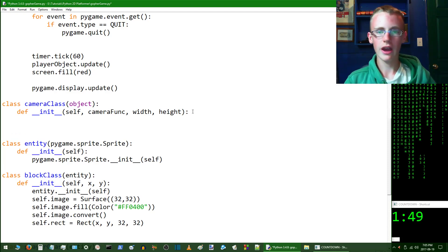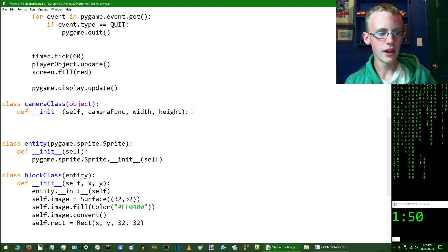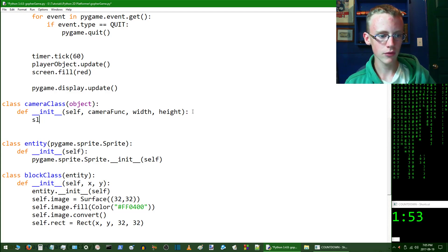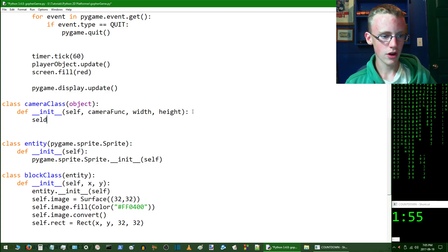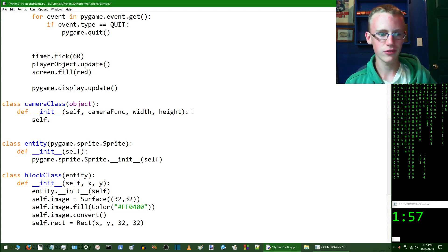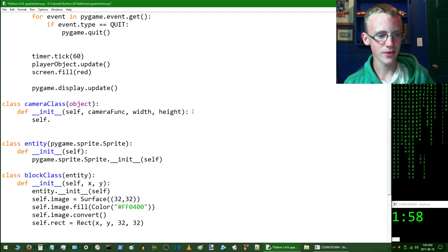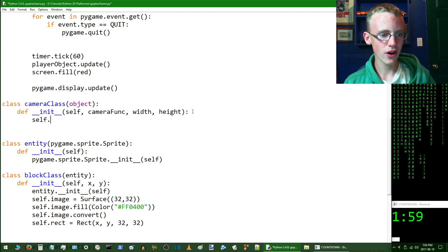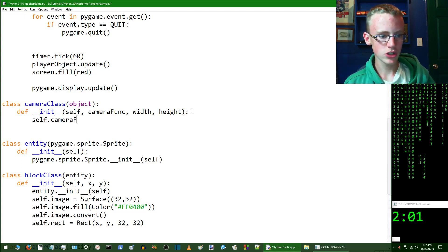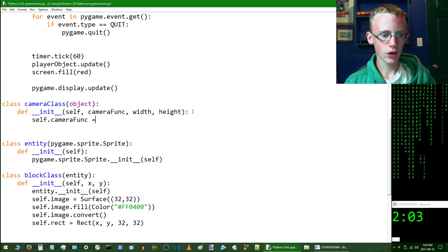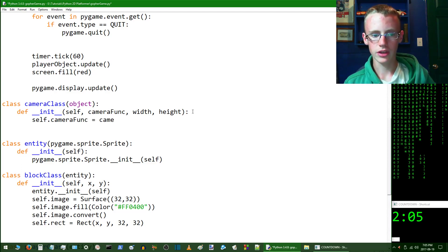Hit new line and give yourself a new line after the init line. Here we're going to want to type self.camera_function. Typing faster than it is talking, faster than it can type. Self.camera_function is going to be equal to the camera function that we're going to give it as a parameter.